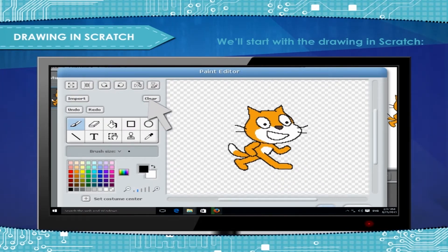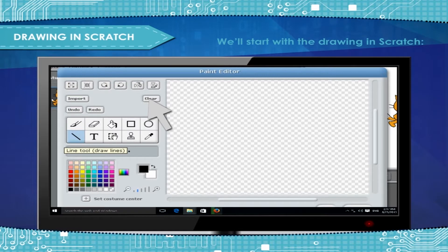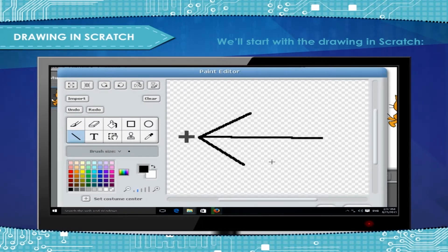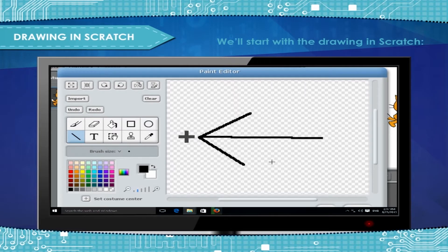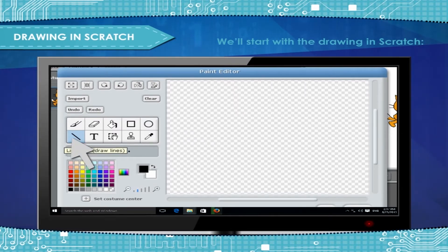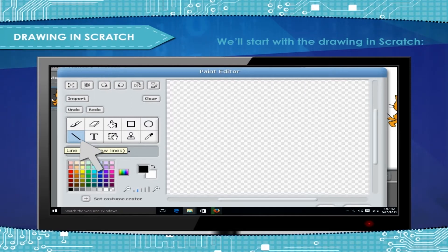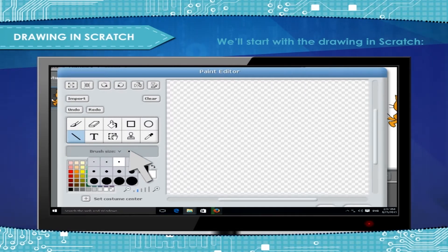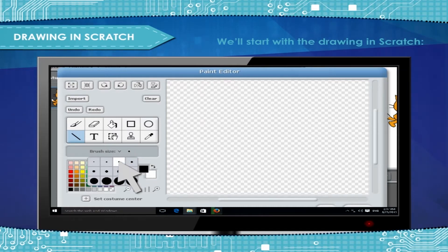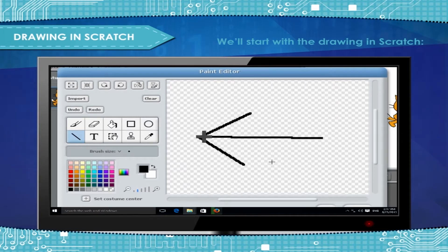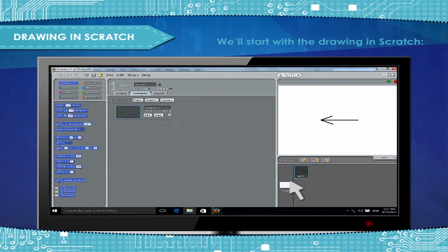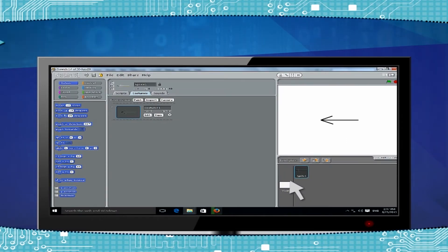Click the Clear button and now draw a simple arrow pointing to the right. The easiest way to do this is to select first line tool and then click the arrow for brush size and select the second or third smallest size. Now draw a simple arrow. Click OK to save the arrow.